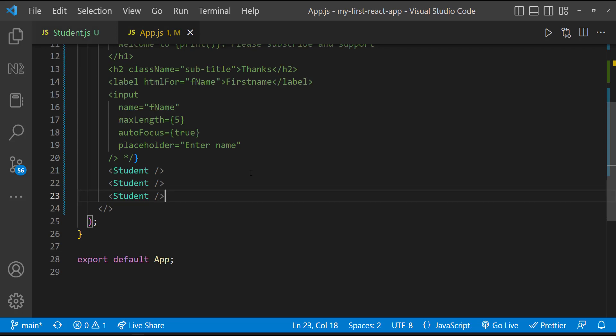Props are arguments passed into React components through HTML attributes. Let me show you how we can use props.